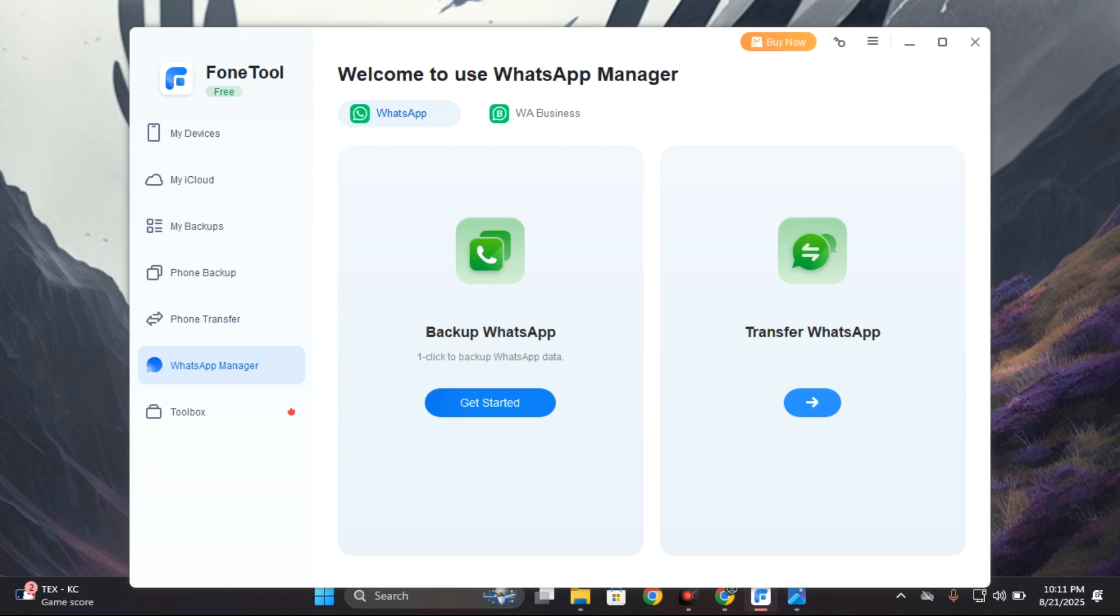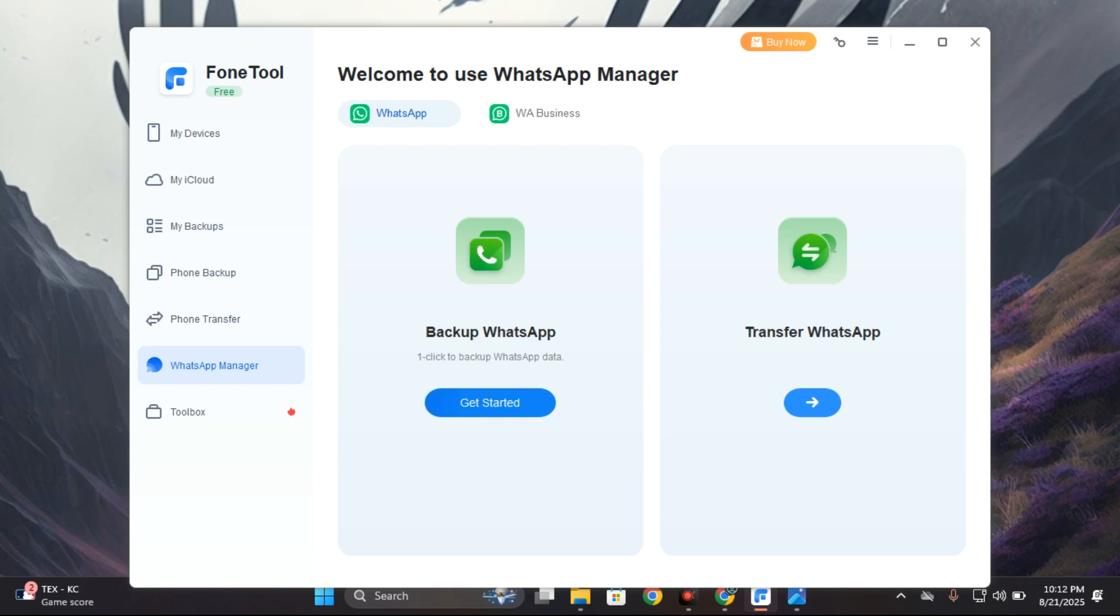We all know transferring WhatsApp data or WhatsApp chats from one iPhone to another is usually stressful and sometimes it doesn't even work. But this way you can easily transfer WhatsApp or backup WhatsApp from one iPhone to another. There is WhatsApp and there is also WhatsApp business.